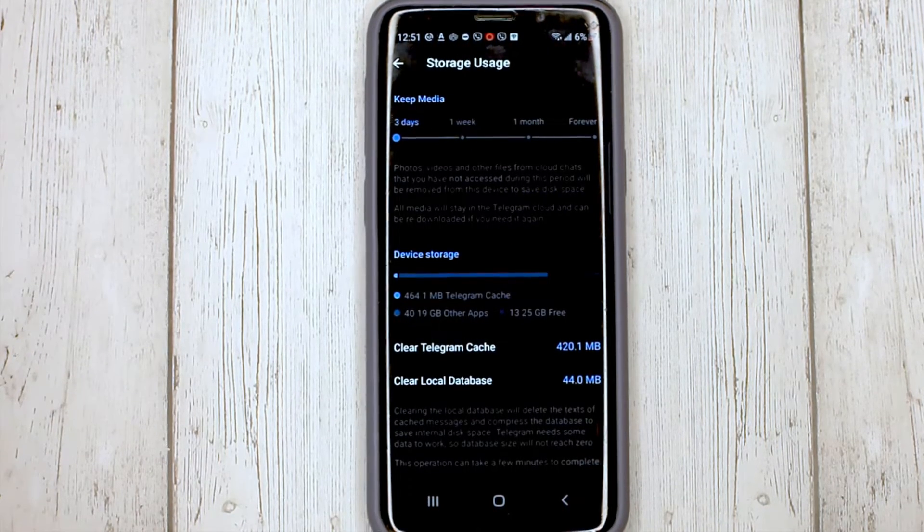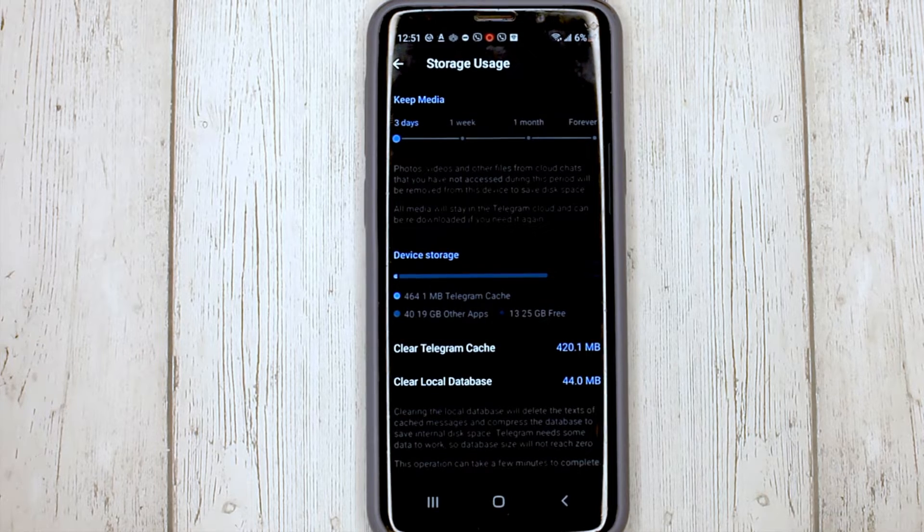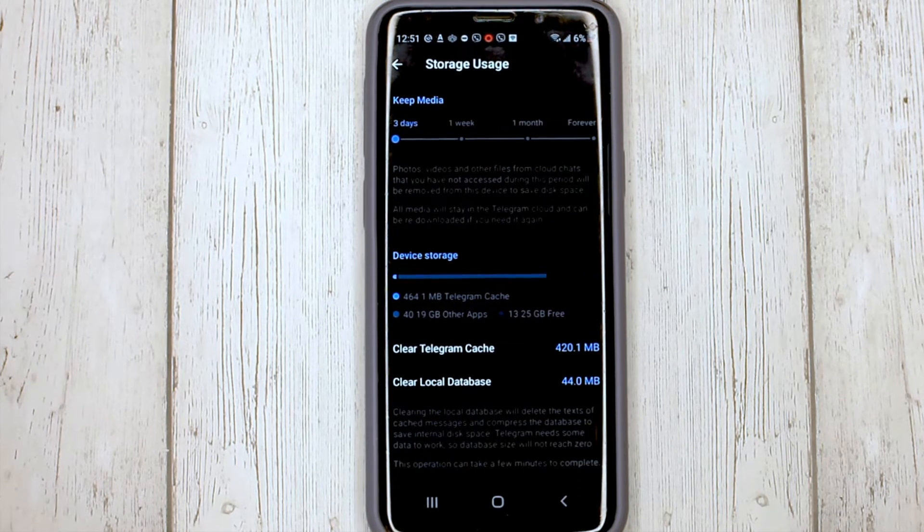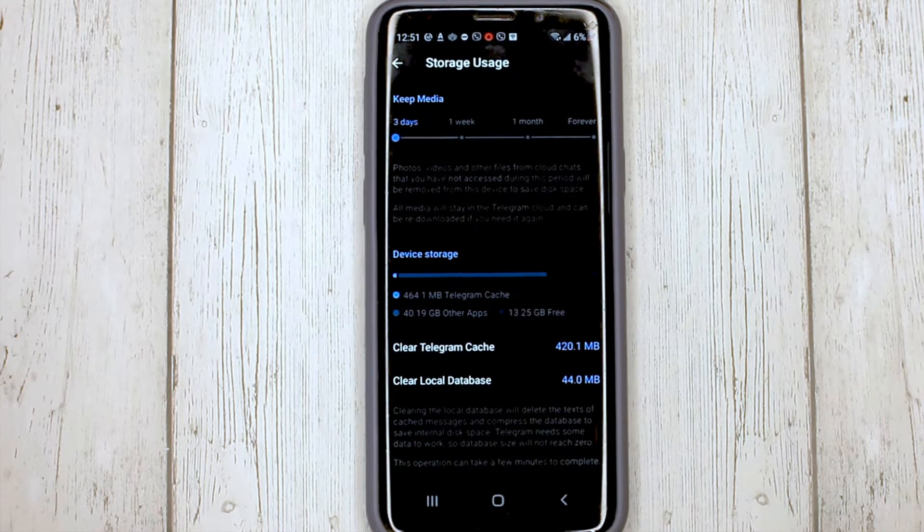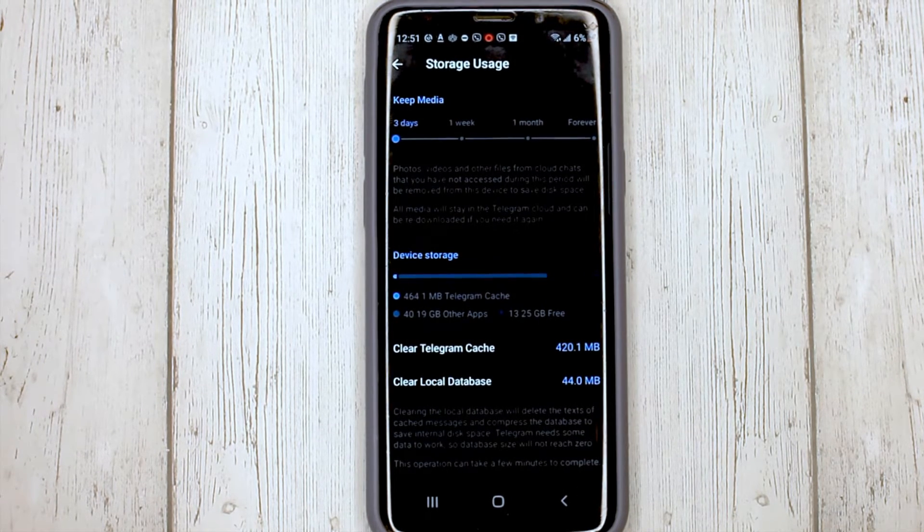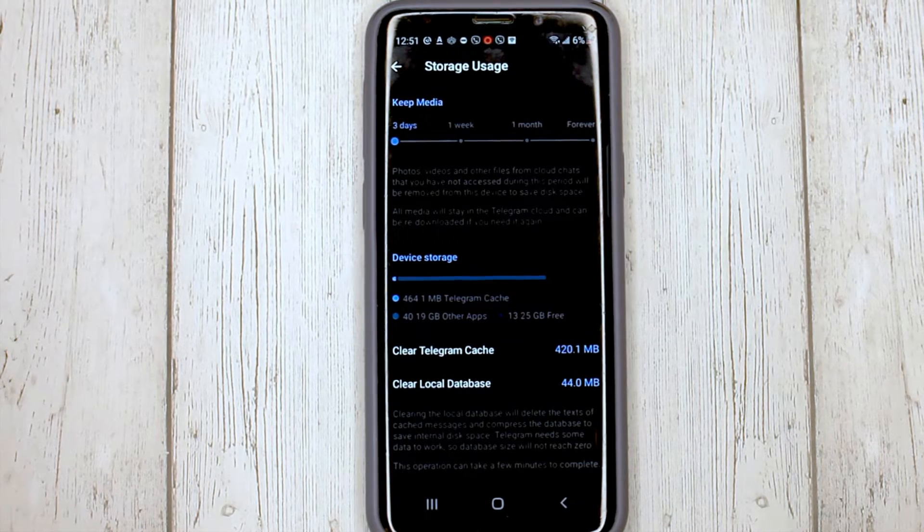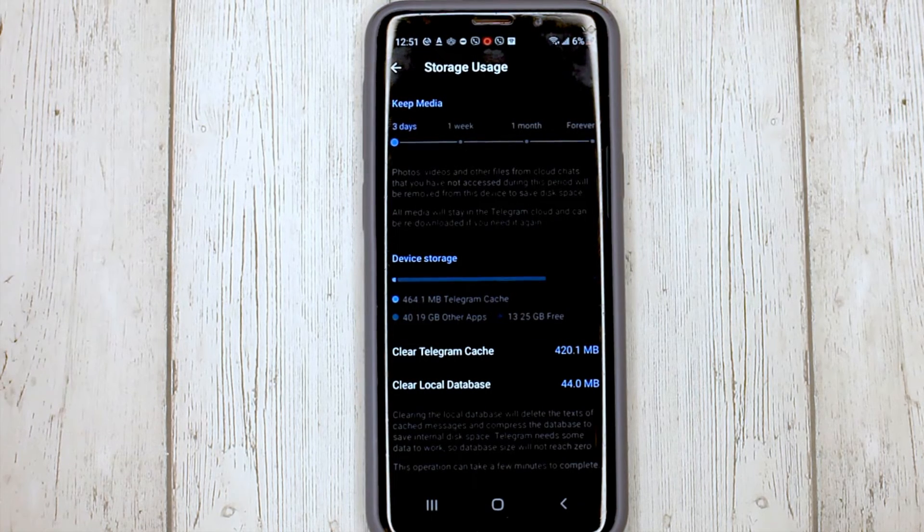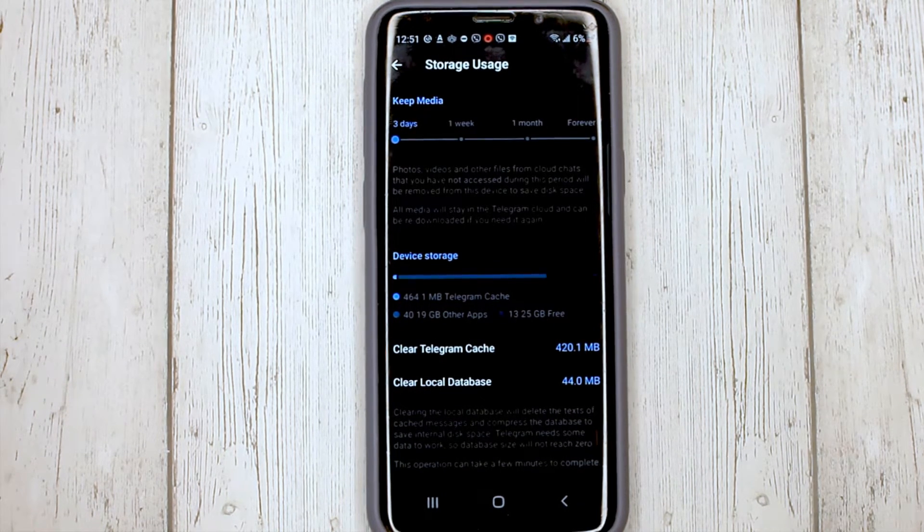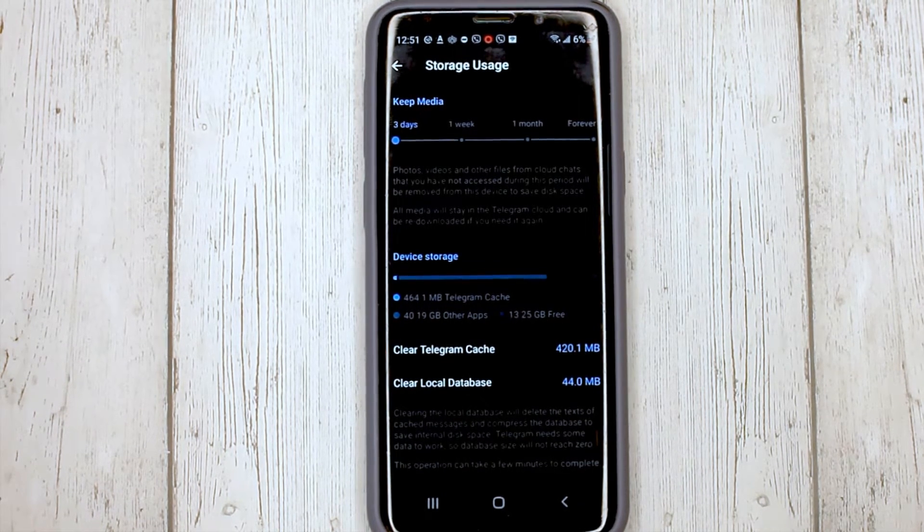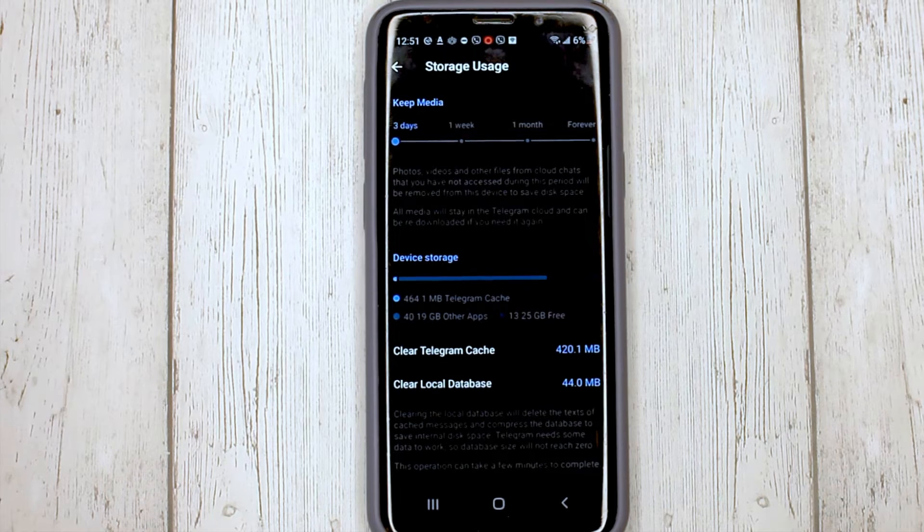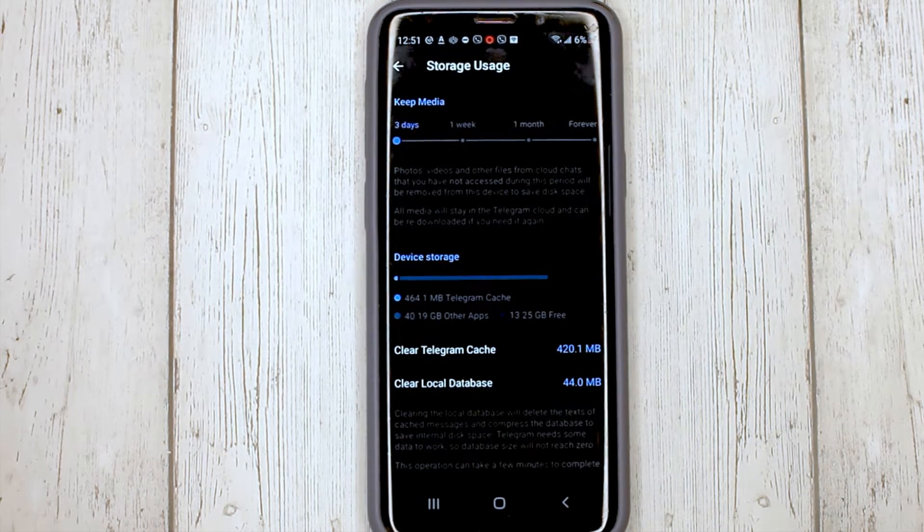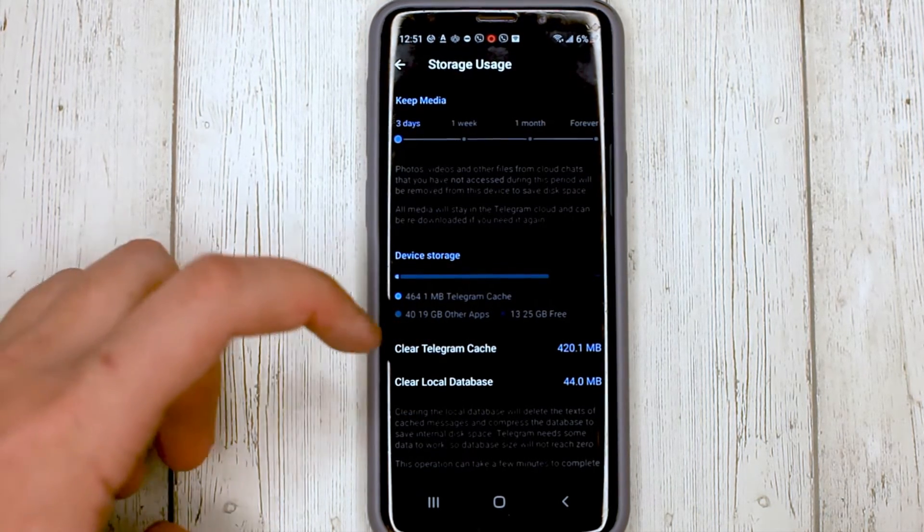And here you see how much space we have in the cache, and we can also set the time after which it will be automatically deleted. To clear manually, we need to click Clear Telegram Cache.